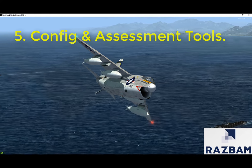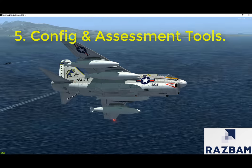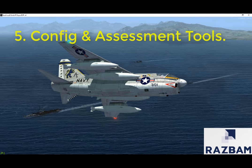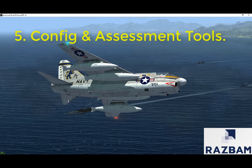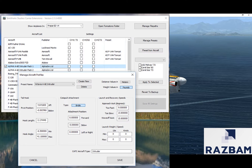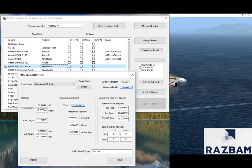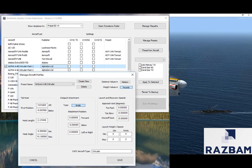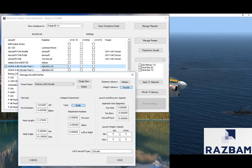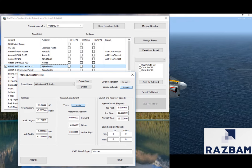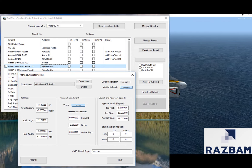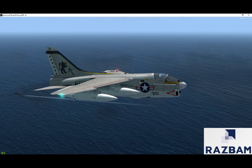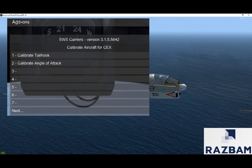The complexity of carrier landings means that one aircraft configuration cannot fit all aircraft. Tools are therefore available to fine-tune an aircraft's tail hook parameters, catapult attachment, launch and recovery speeds and weights, etc. The angle of attack indexer can also be calibrated for each aircraft.